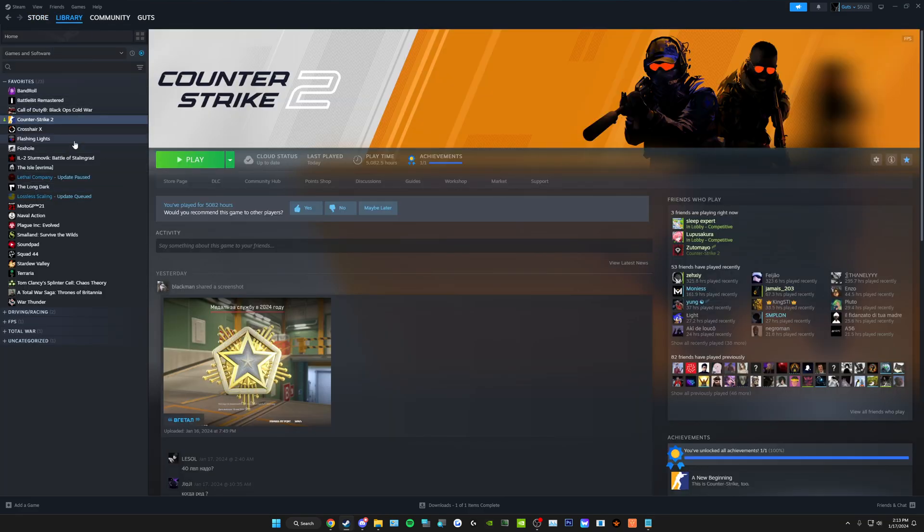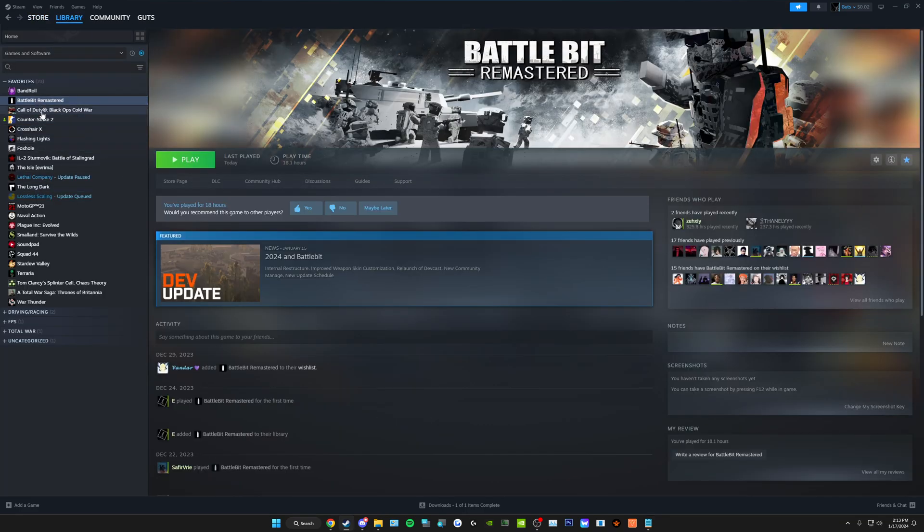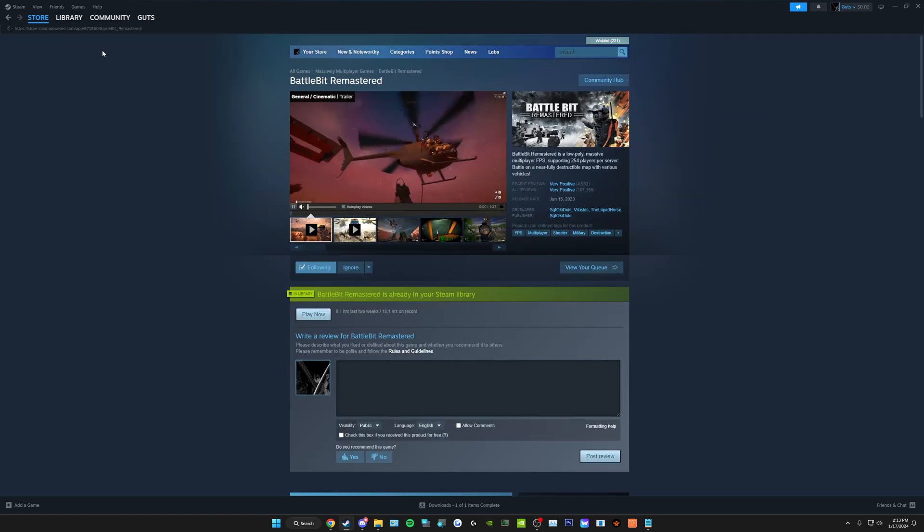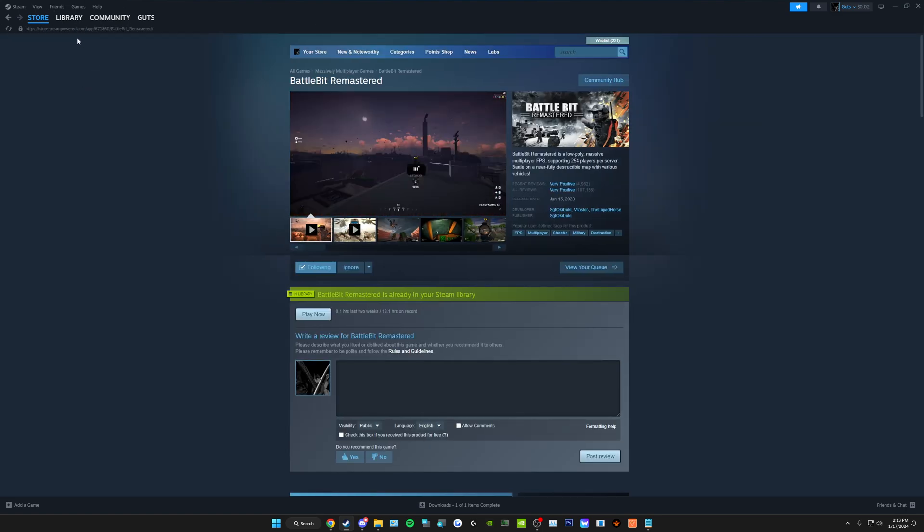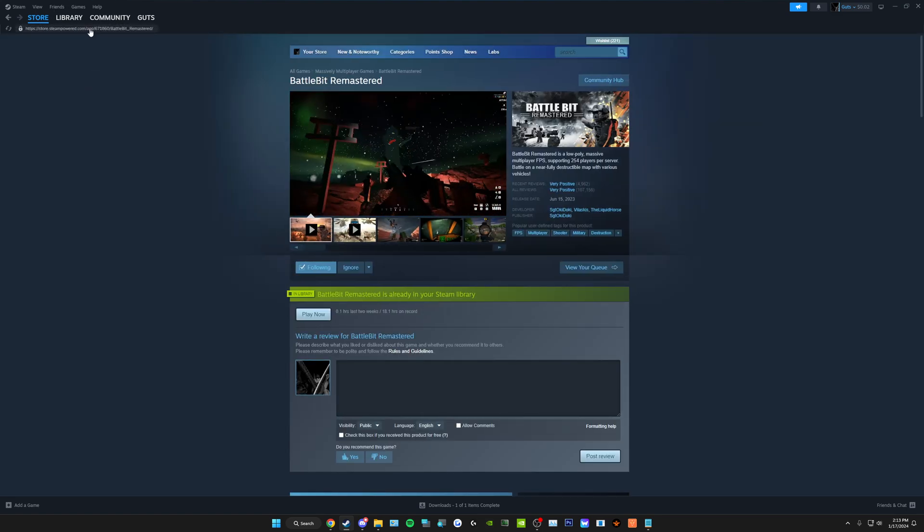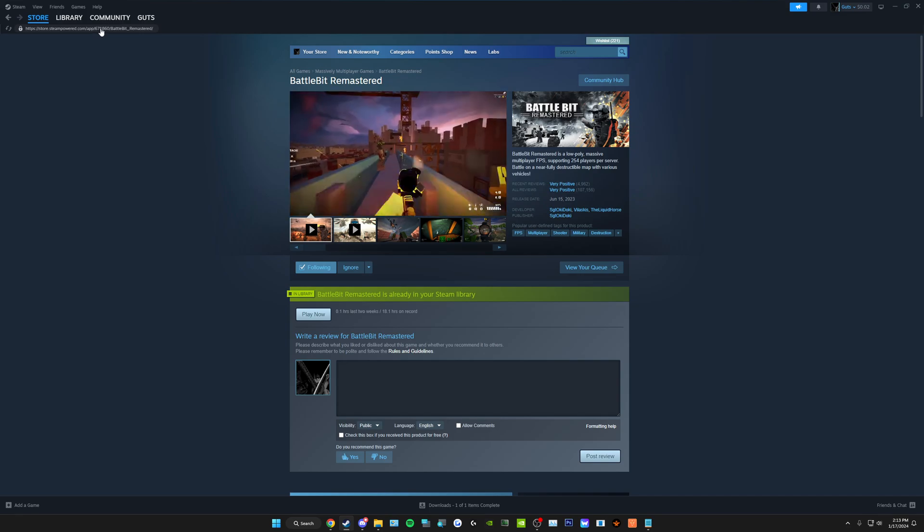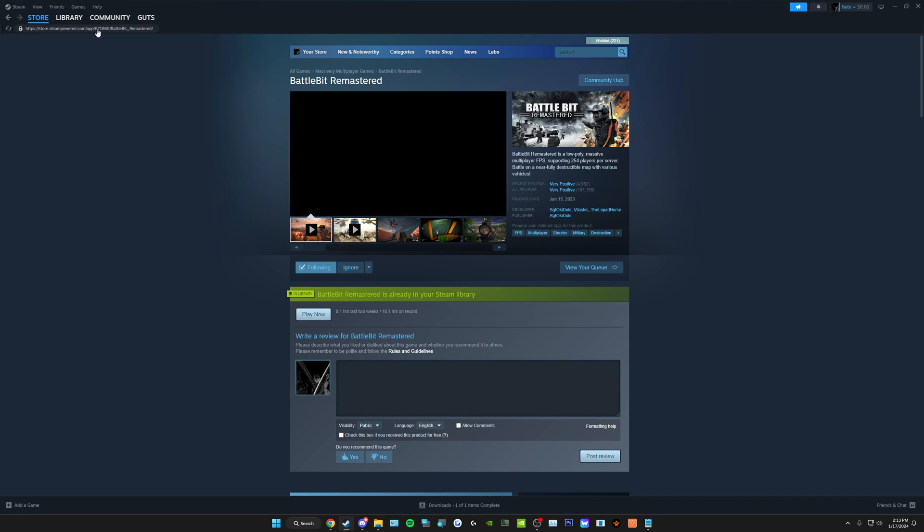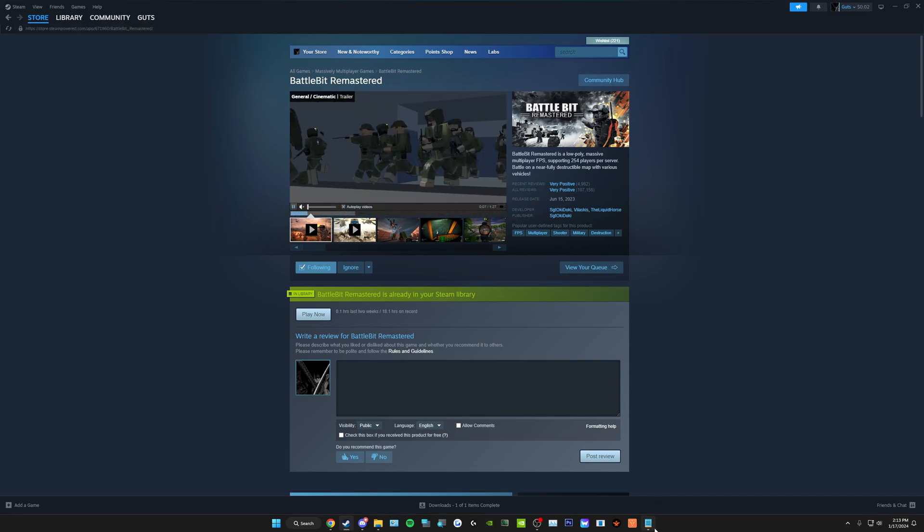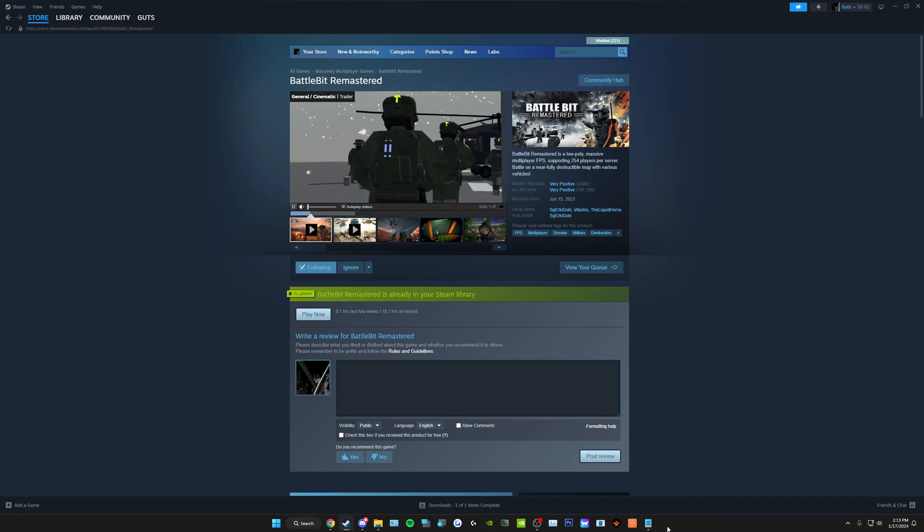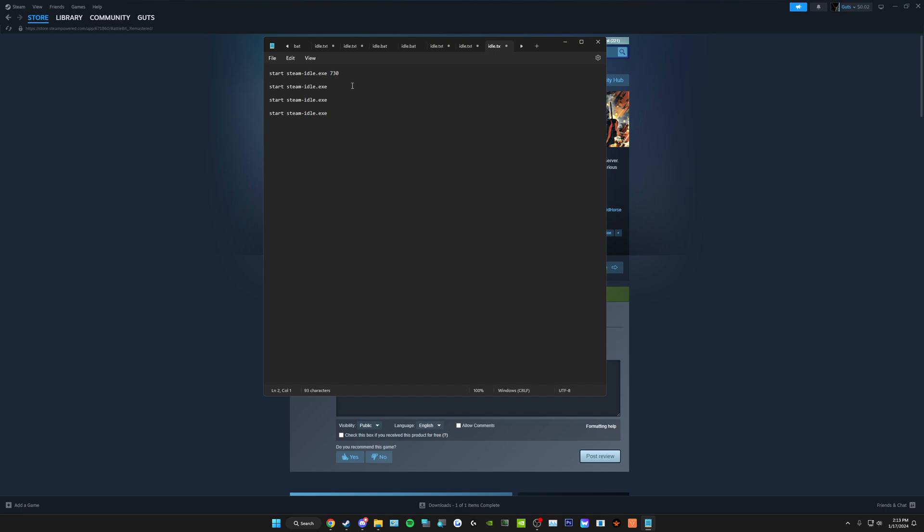Anyway, find another game, BattleBit Remastered, for example. Store page, top left, store.steampowered.com app, and then the app ID, 671860 for BattleBit Remastered. Okay, so type that out here, 671860. And then you can do this up to 30 times.